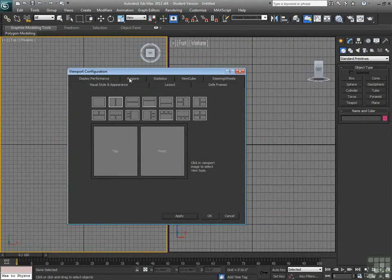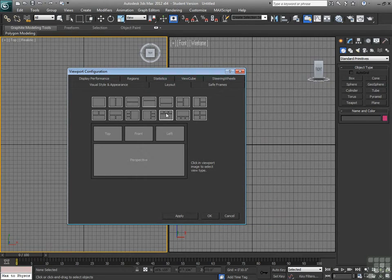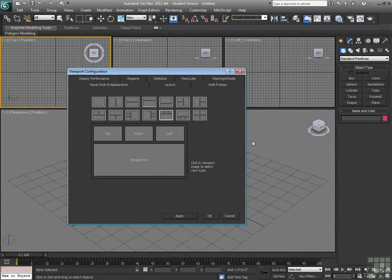I can have one big giant view and then two smaller ones. We can go to a side-by-side. So we just have two big viewports.